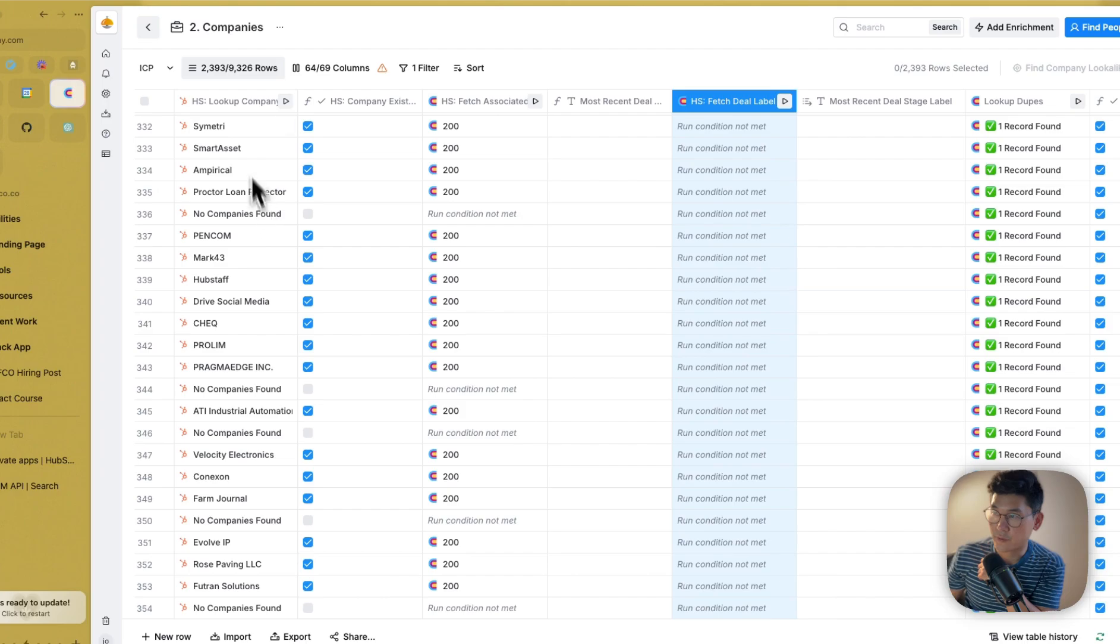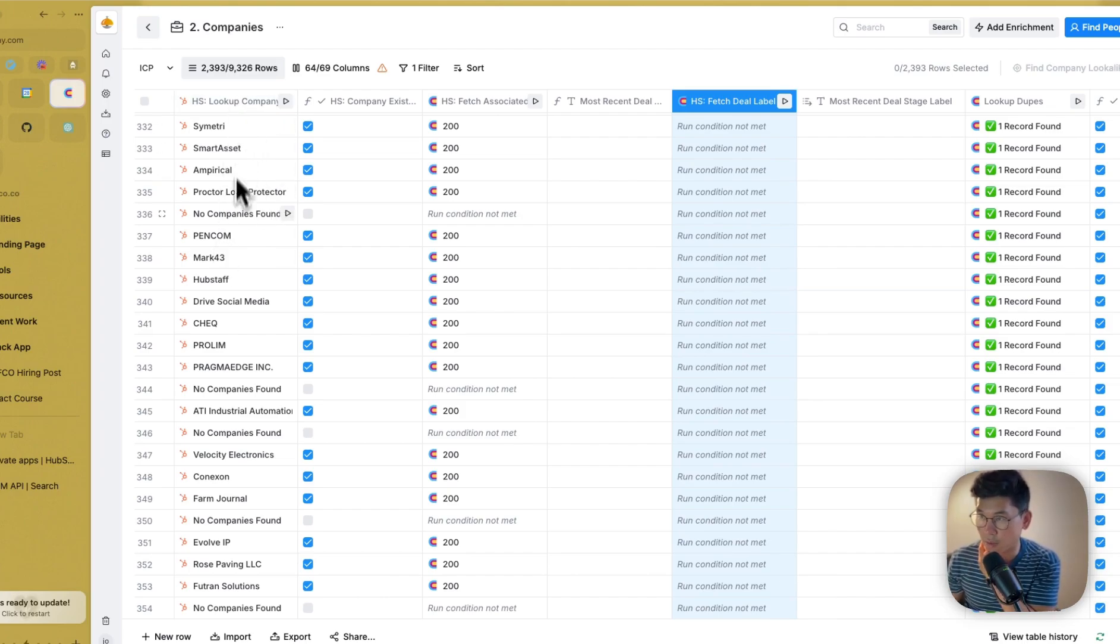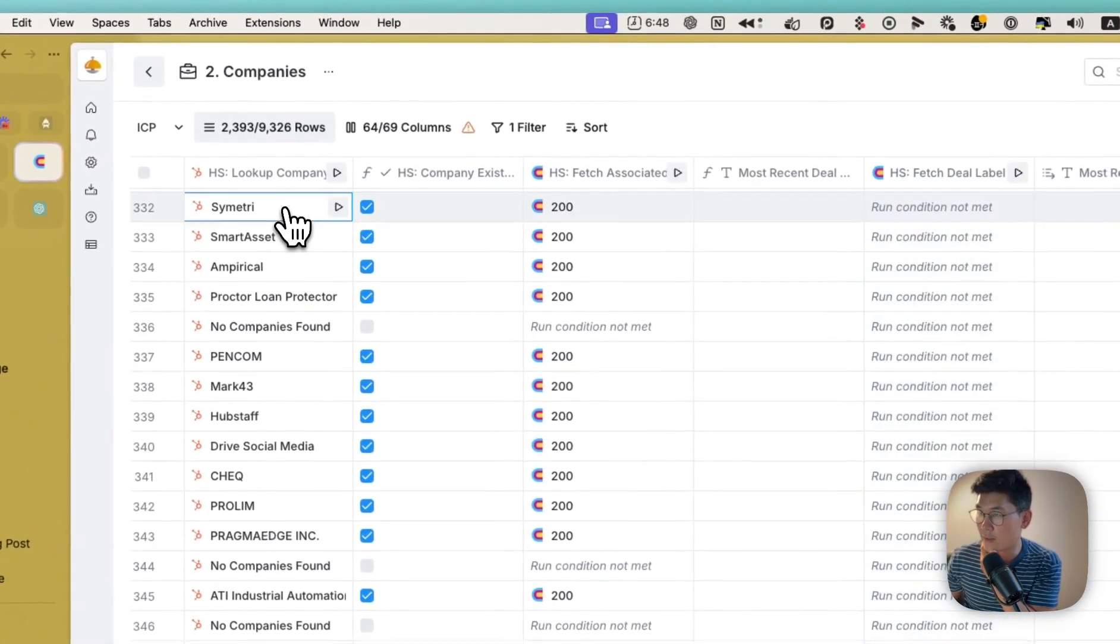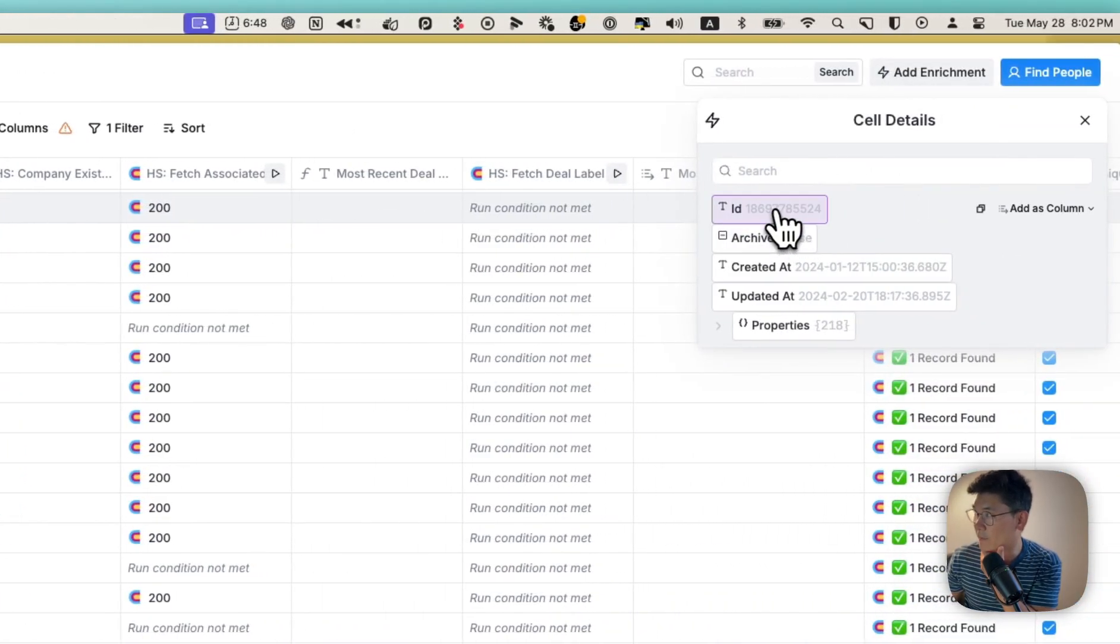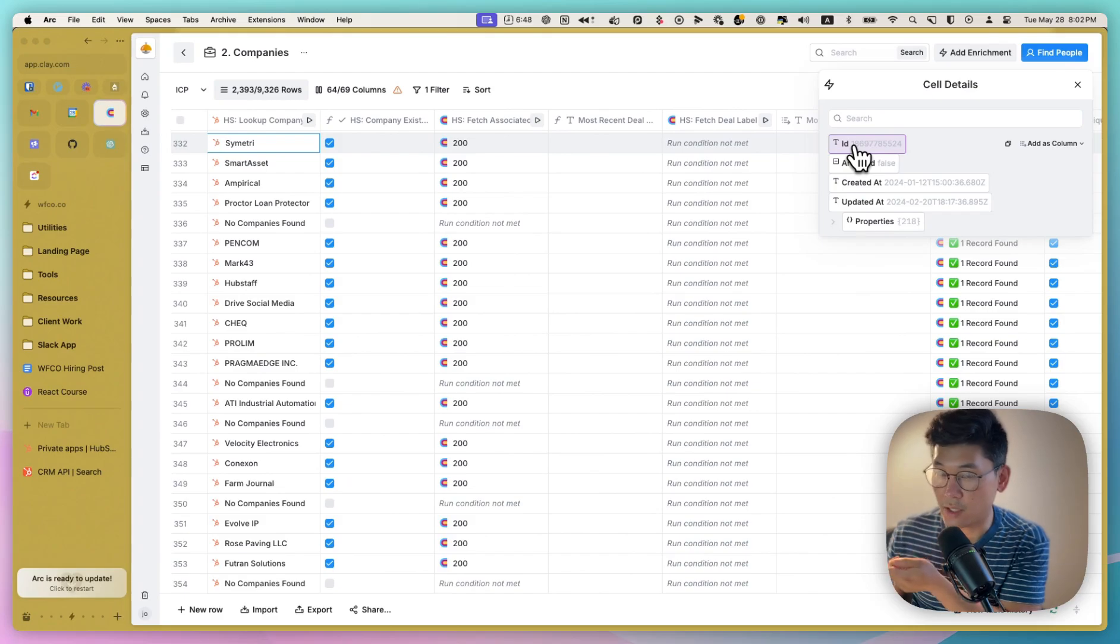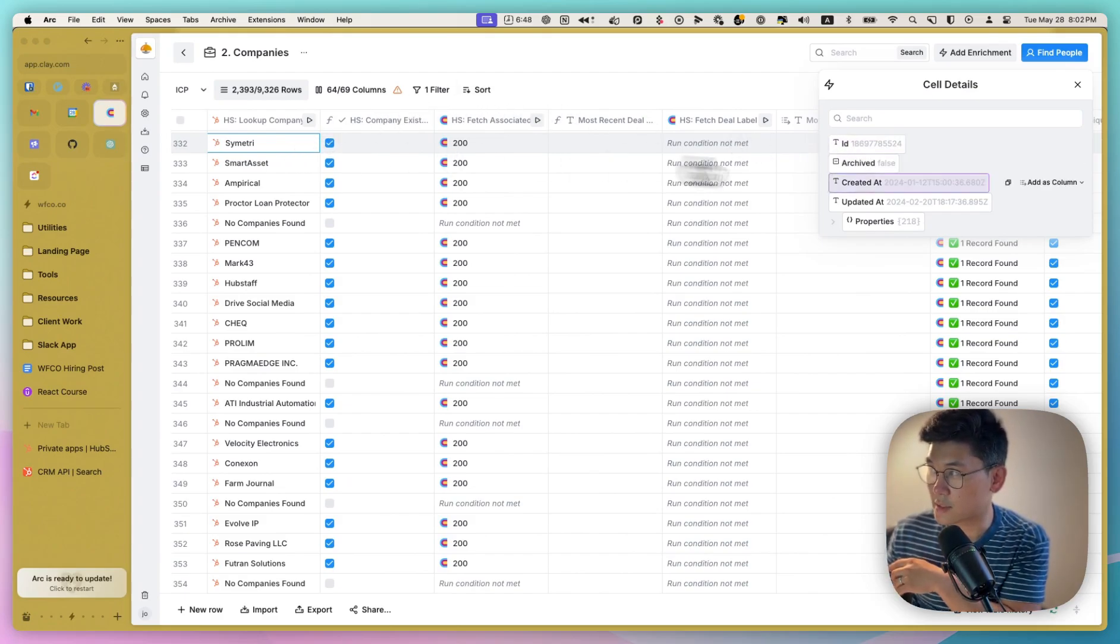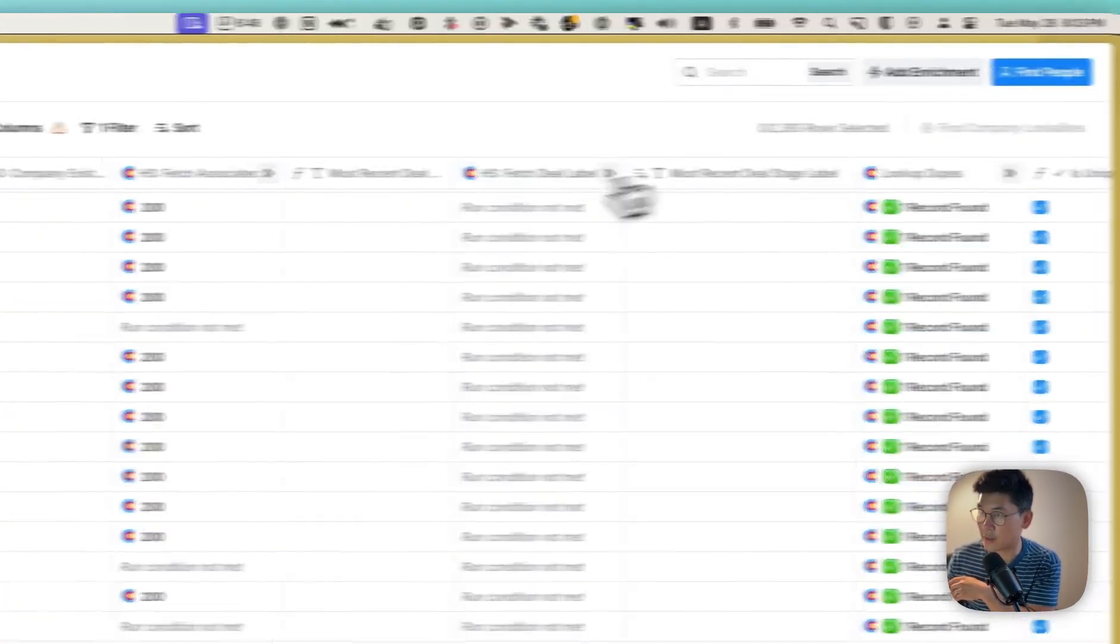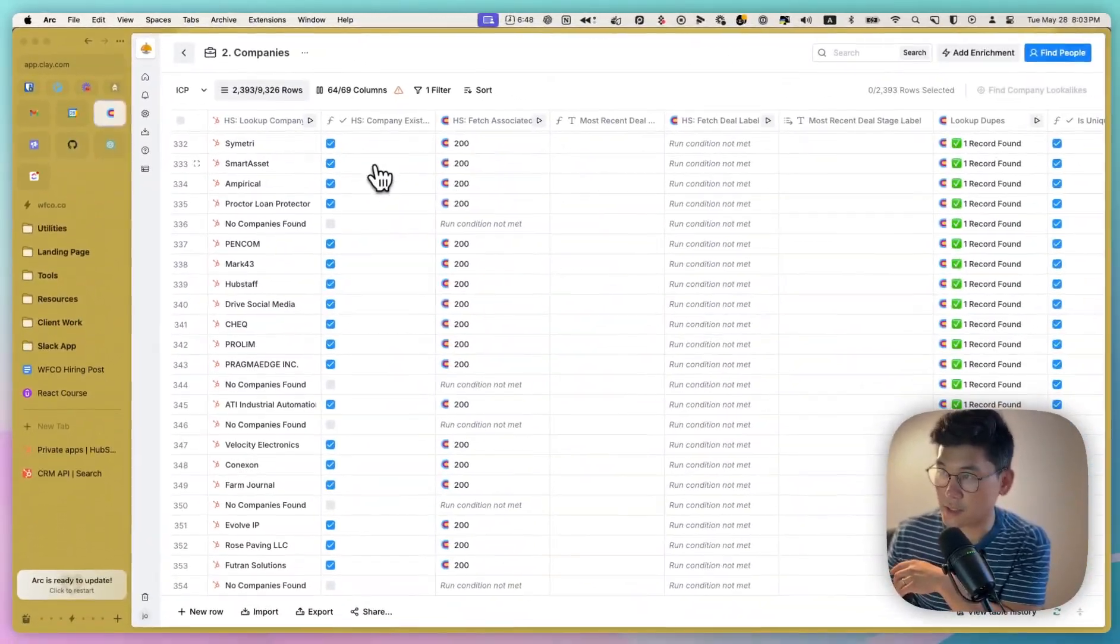And so what we did was first we looked up using the native integration inside of Clay. We looked up the company based on their URL domain, and you're able to get their ID. This ID is the ID that is unique and identifies the company inside of your HubSpot instance. And so this is the ID that we need. And so that's why we ran this column here. And if the company exists,